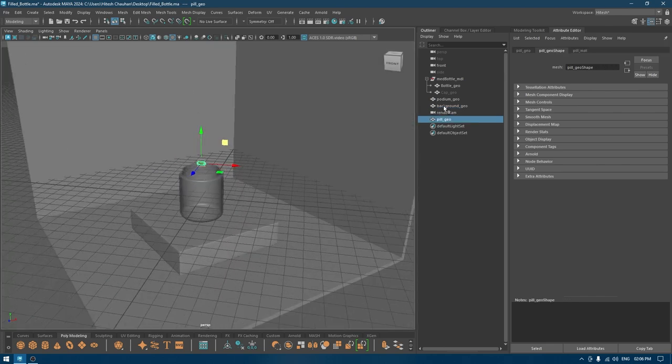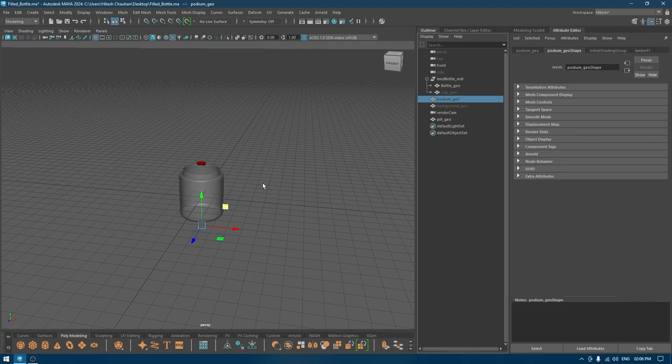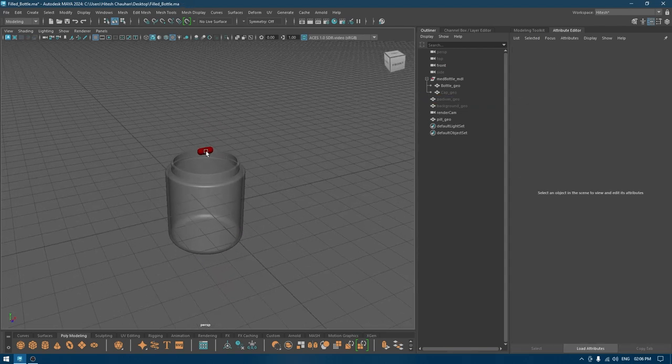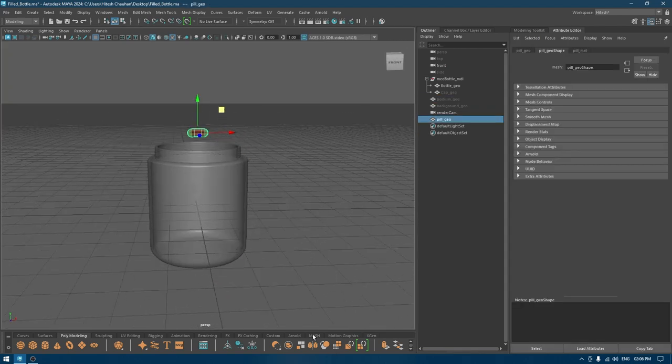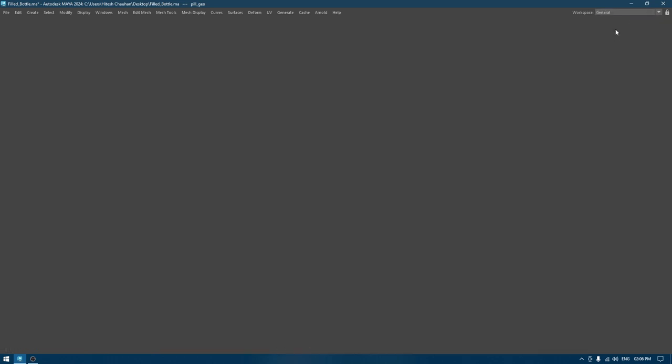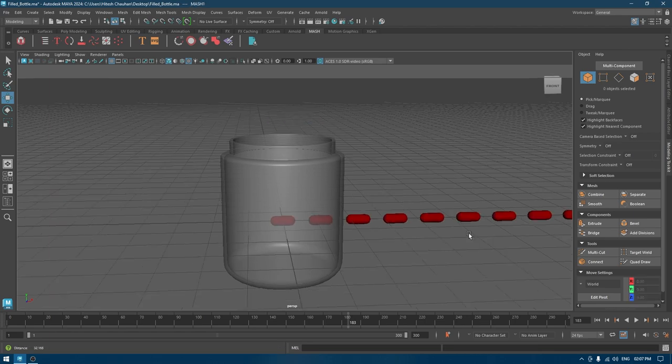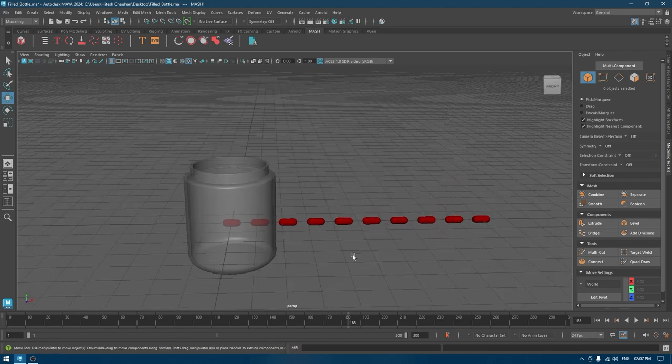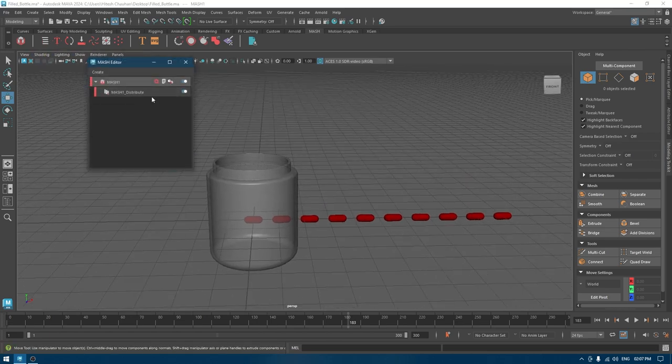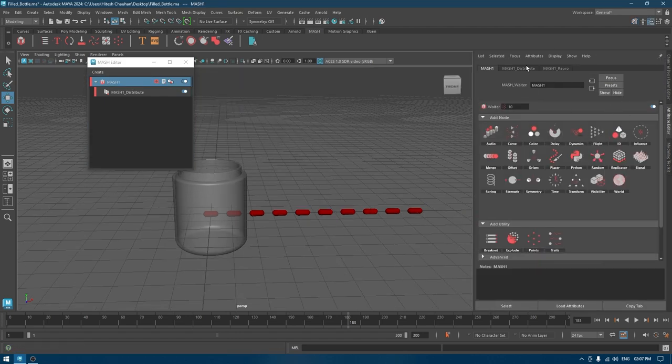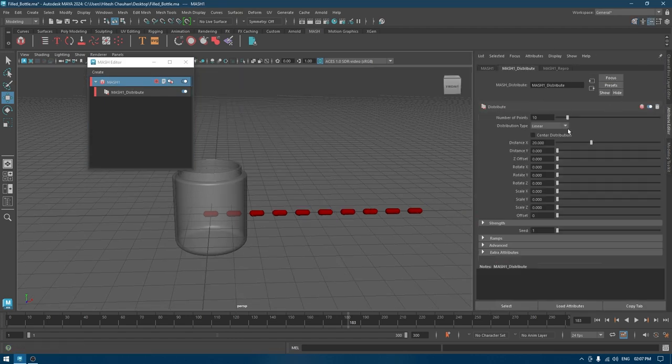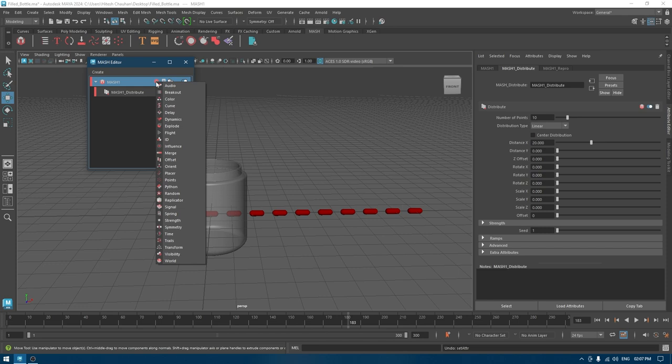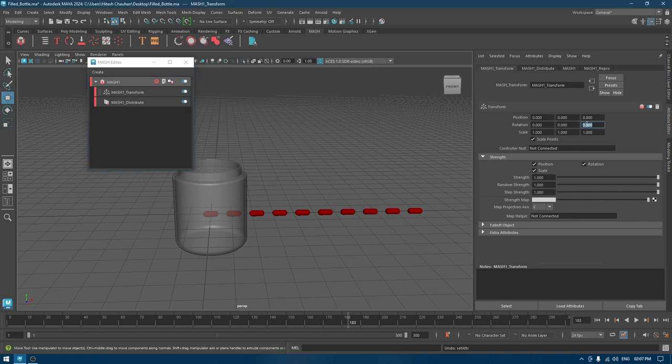I'm going to hide everything except for the bottle and the pill. I'll select this, go to MASH, and create a new MASH network. Since I'm going to have some duplicates of our mesh, I'll open this editor. In your attribute editor, you can use all these settings.